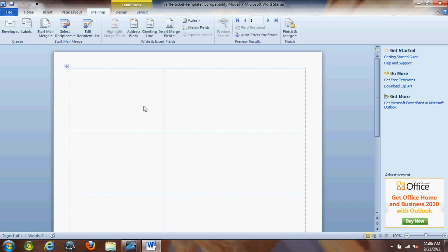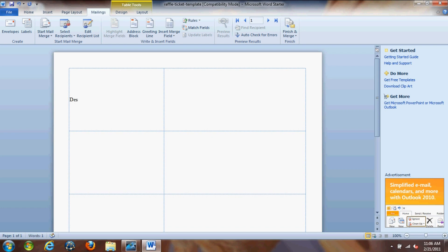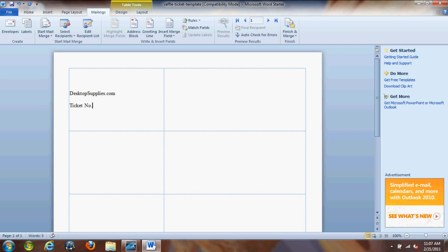Alright, so let's get started with a little basic design. Obviously you want to design yours as the normal raffle ticket would be, put a nice design. We're just going to do something very basic, our website and the ticket number.